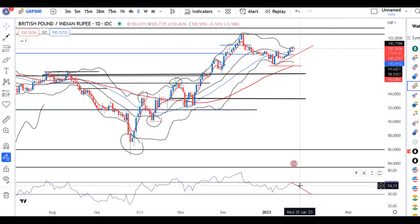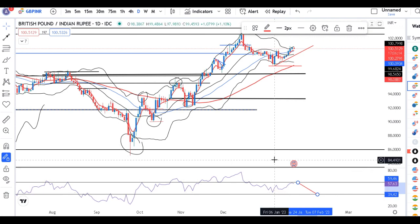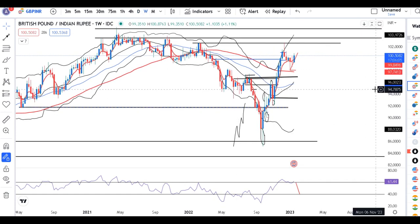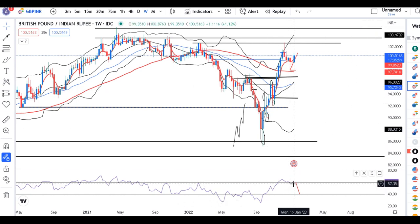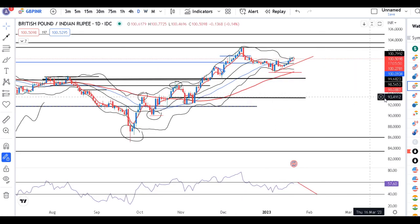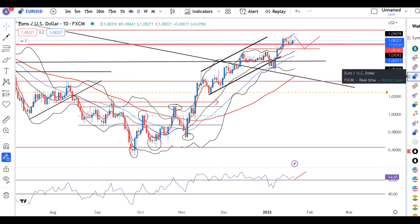GBP/USD daily RSI is at 60. Weekly RSI is just above 60, so there is a little difference here. On the weekly it is time to take support at 16. But as of now, on a daily basis the RSI is taking resistance at 60. So that being the case, sell opportunities may be considered in this instrument.